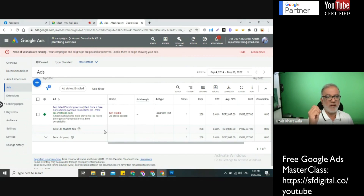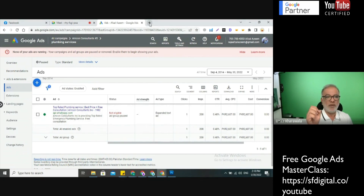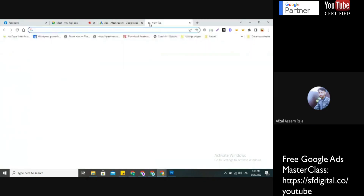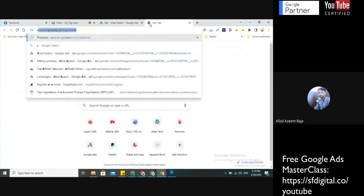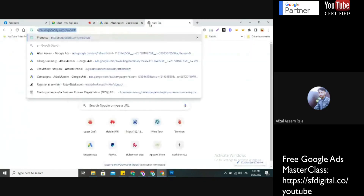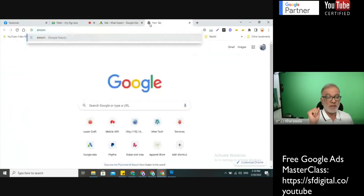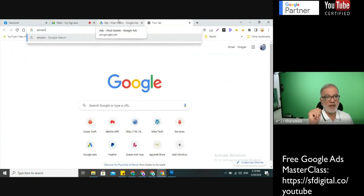Let's look at the landing page first and I want to see what keywords you're targeting. This is really important because with plumbing you can waste a lot of money if you don't go after the right keywords.